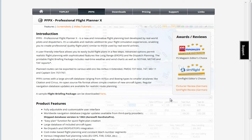Hello, my name is Ramon Cutanda and in these videos I'm going to try to explain how to use PFPX, which stands for Professional Flight Planner X. It is a software developed by FlightSimSoft but was purchased, acquired, or somehow managed by Aerosoft.